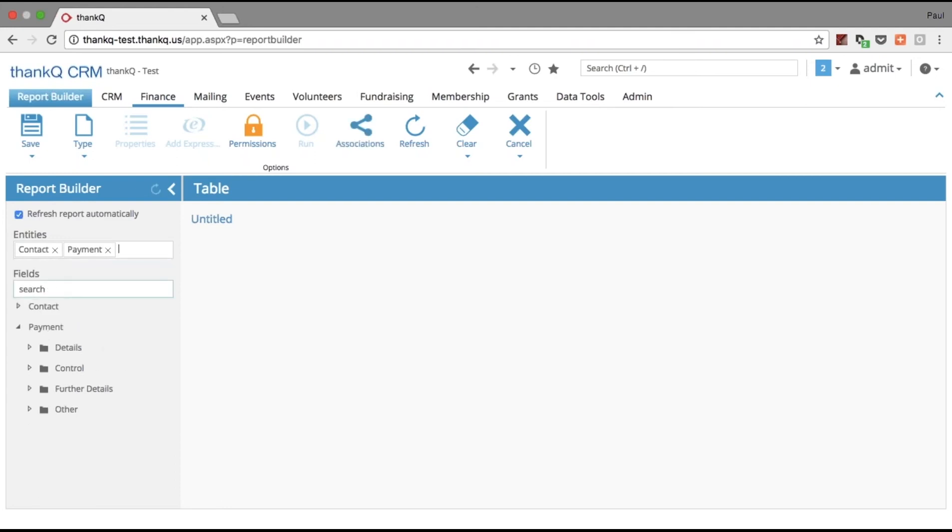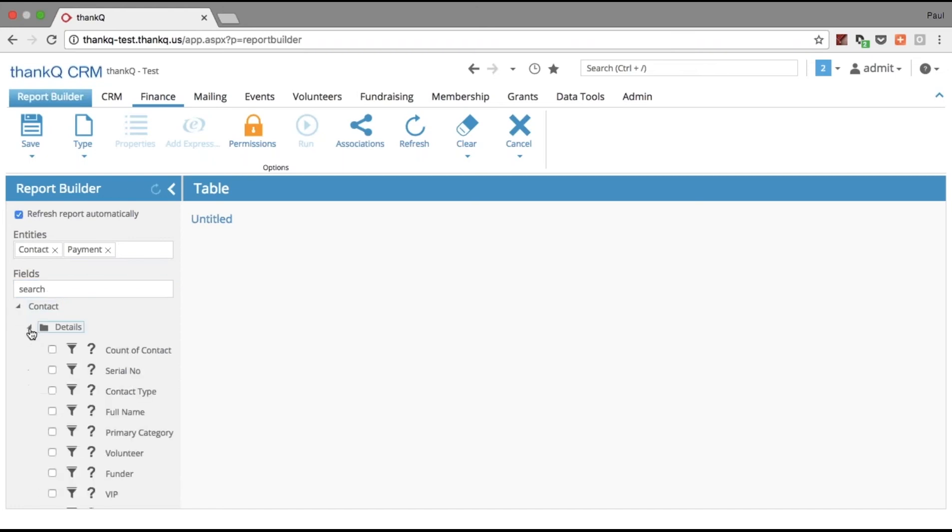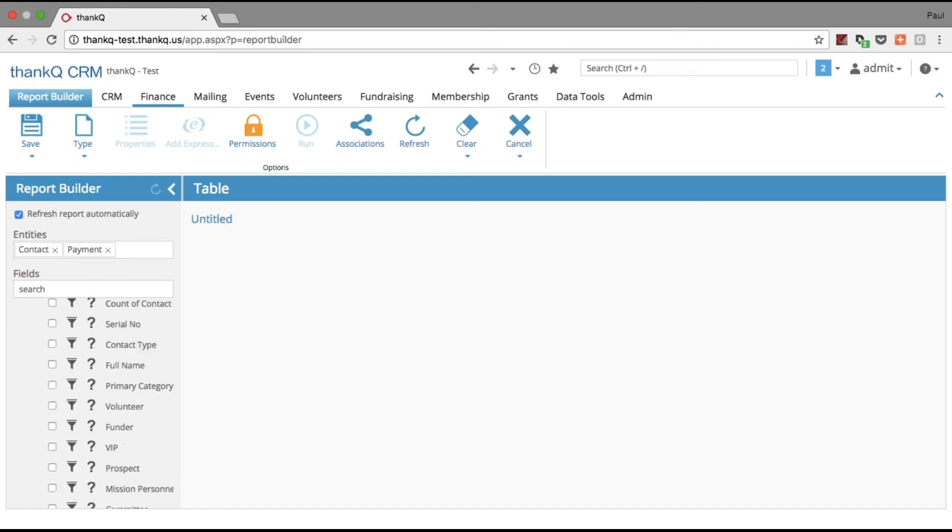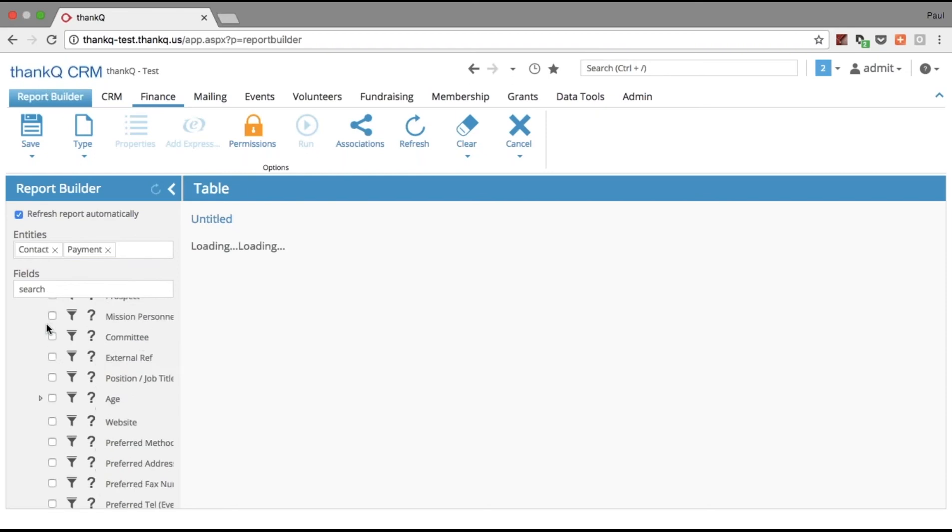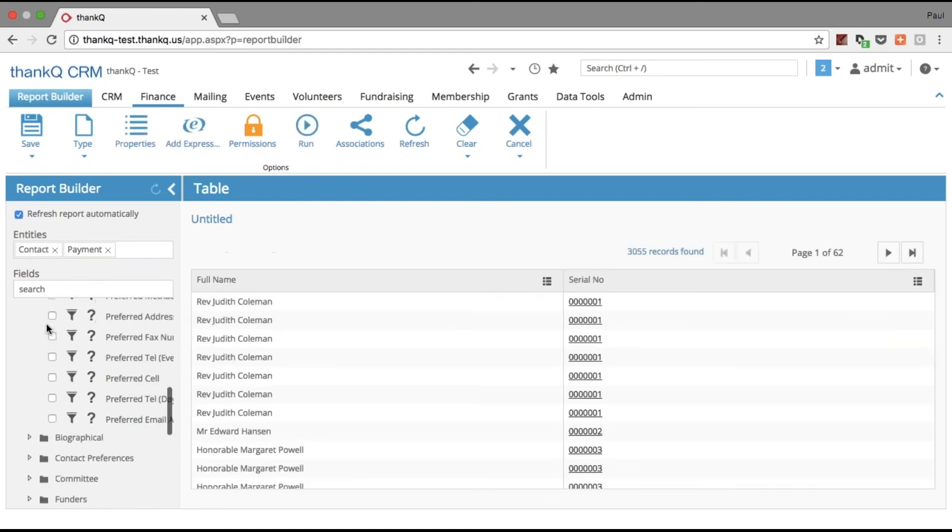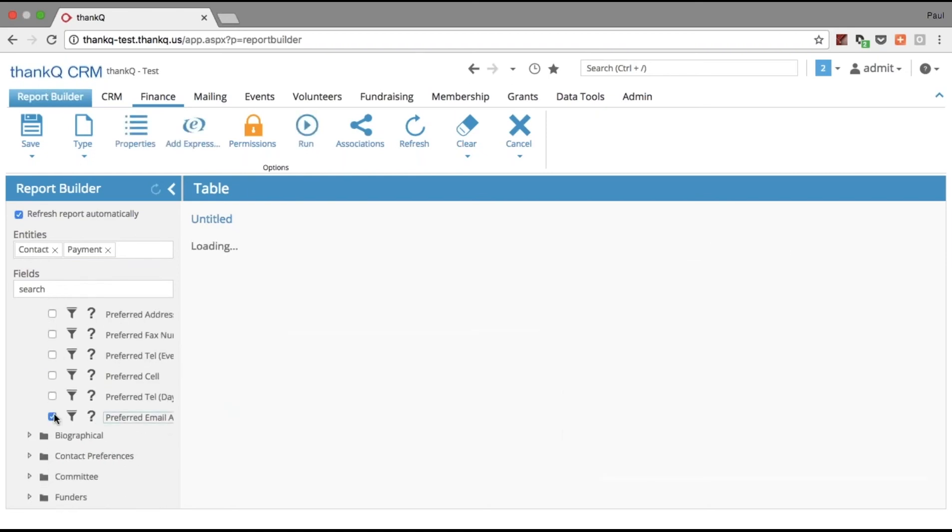Once I've chosen the entities, I choose the fields that I want to display. For my contacts, I just need information about them, so I'll bring in their full name, serial number, and their preferred email address.